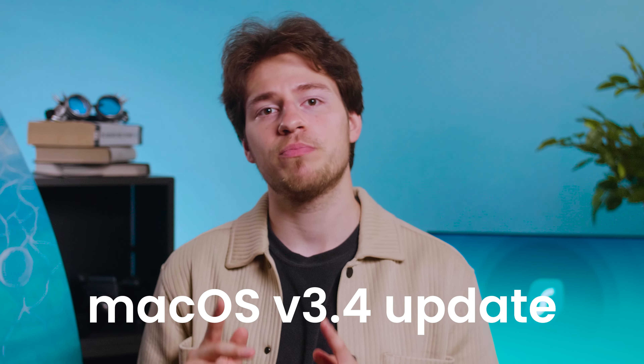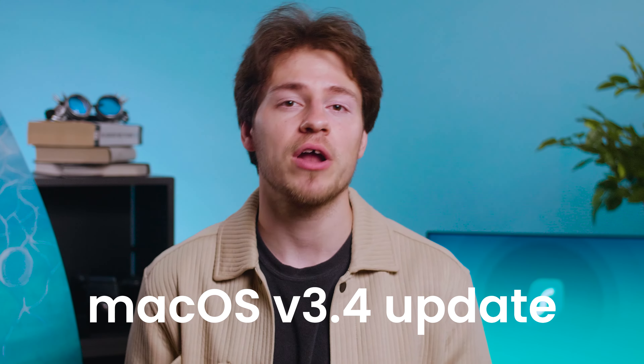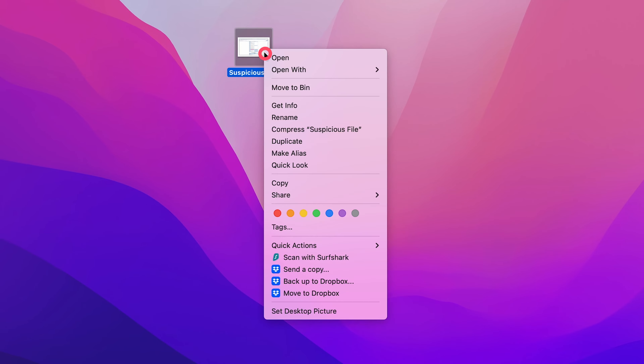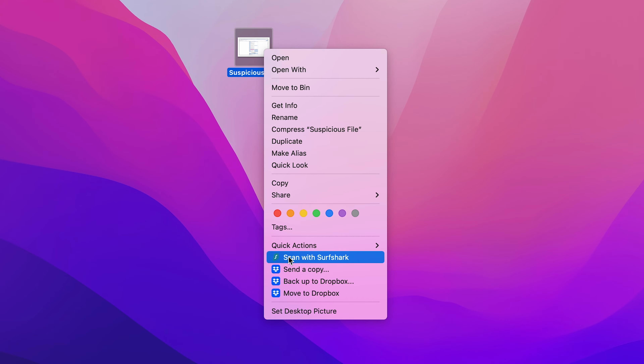Surfshark macOS 3.4 update brought improvements to the antivirus. Now you can scan specific files super quickly by just right-clicking on them and selecting 'Scan with Surfshark'.